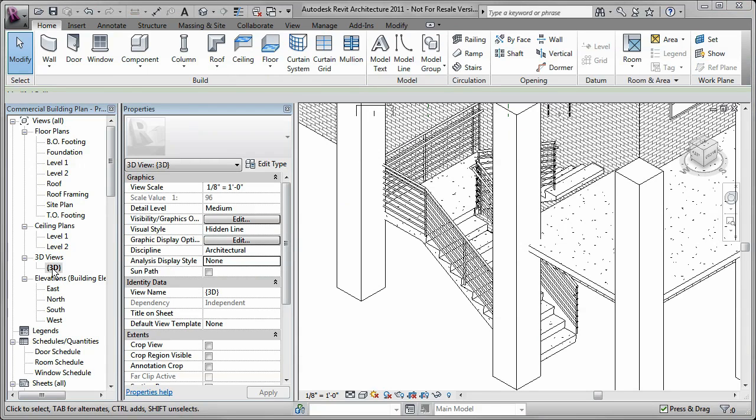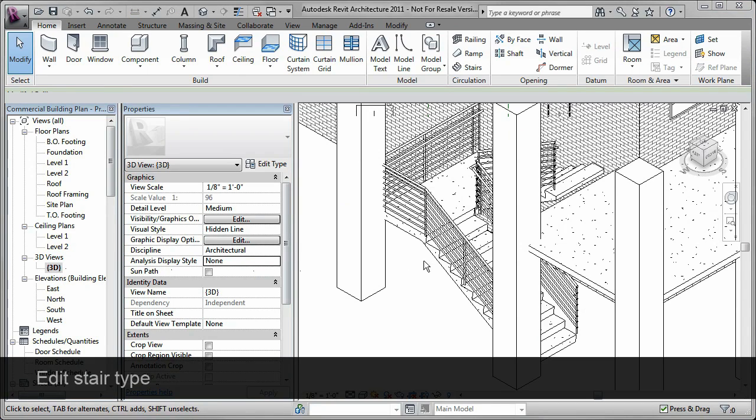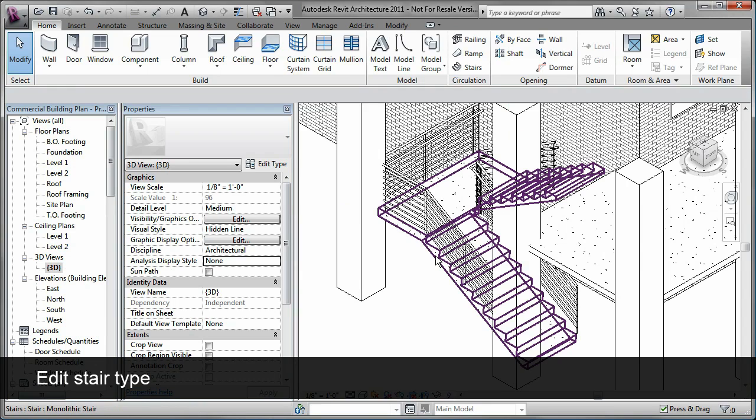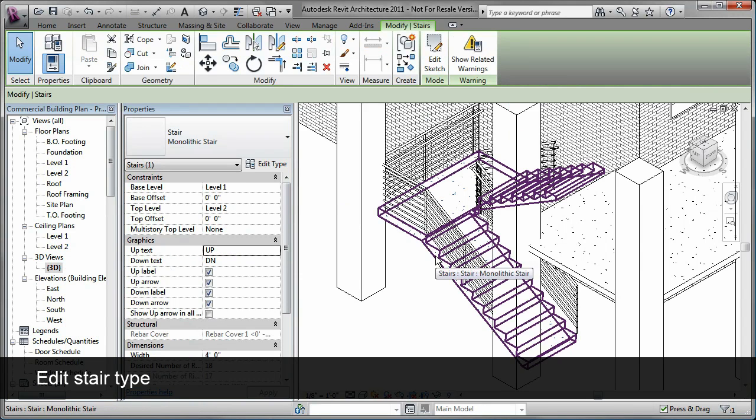In a 3D view, I notice that the stair type is not set correctly. I use the Properties palette to simply select a new stair type.